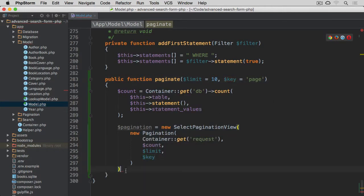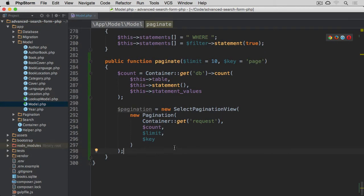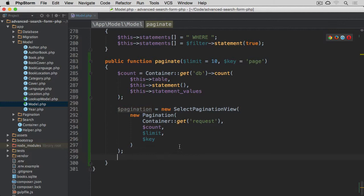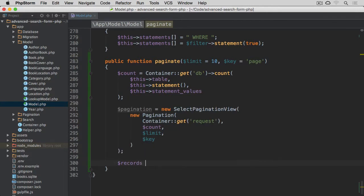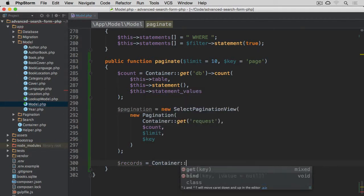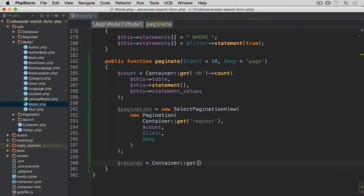Next, so we have the total number of records. We have pagination instance, and now we need to fetch the records. So records variable, Container get, we go for database instance again.